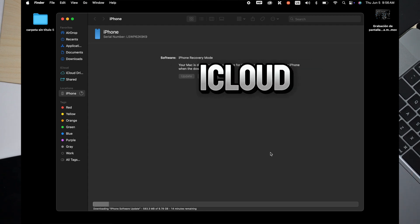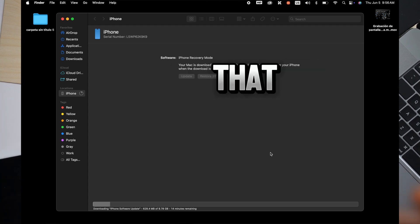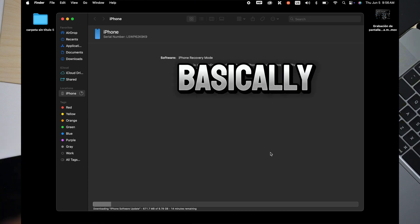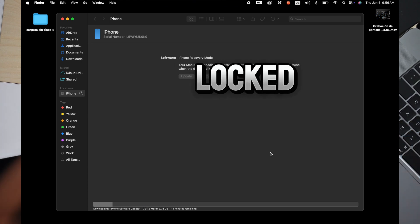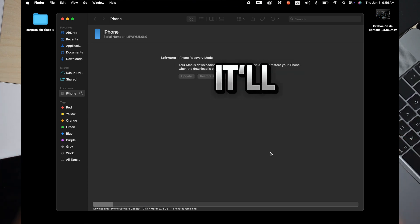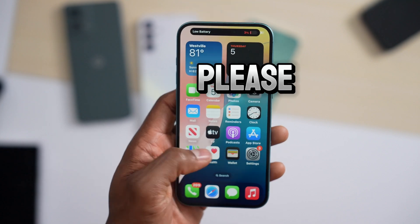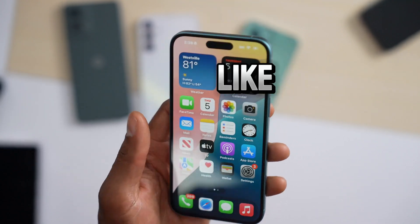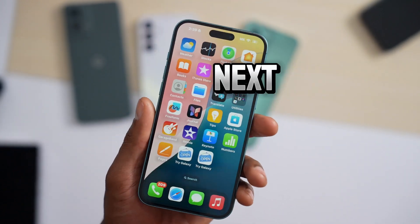After it's done, unplug your iPhone and set it up. Your iPhone will ask for the iCloud account and password you had on it. If you don't know that, your iPhone will be locked by Apple — it'll be worse. If this video helped you out, let me know in the comments, drop a like, subscribe to the channel, and I'll see you in the next video.